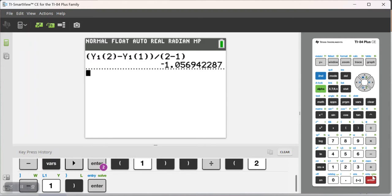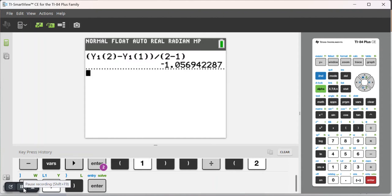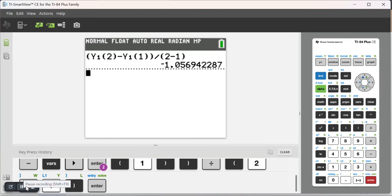So that's how you can use the function variables to quickly calculate an average rate of change. Rather than just typing in the same expression over and over and getting values and then subtracting those values and then dividing those values. Oftentimes it's just easier to define the expression as a function and then call that function using the y variables.